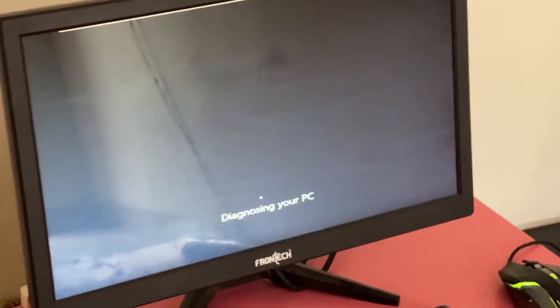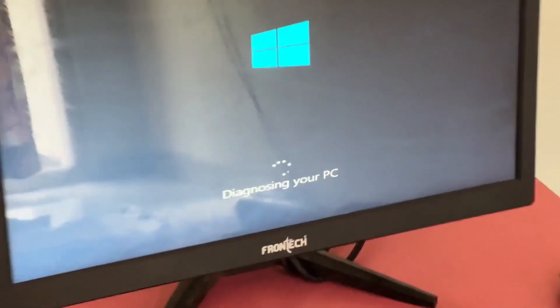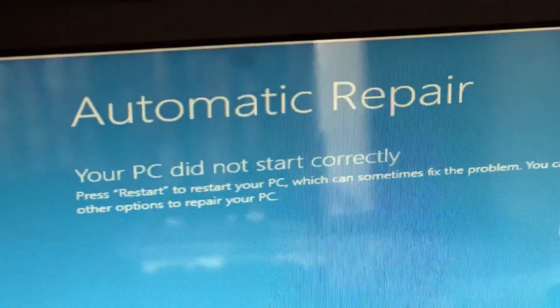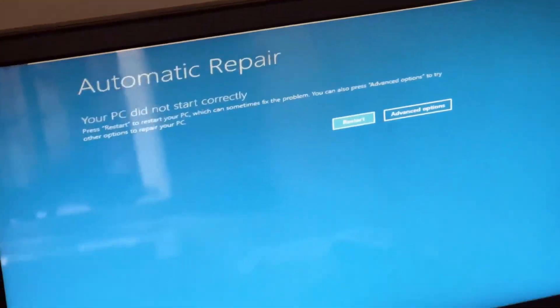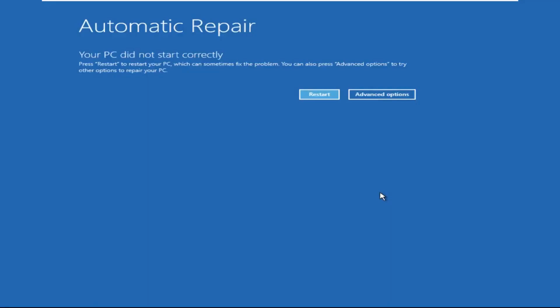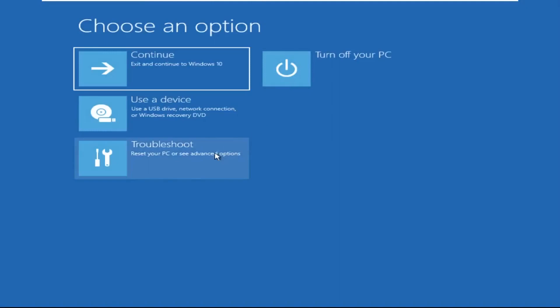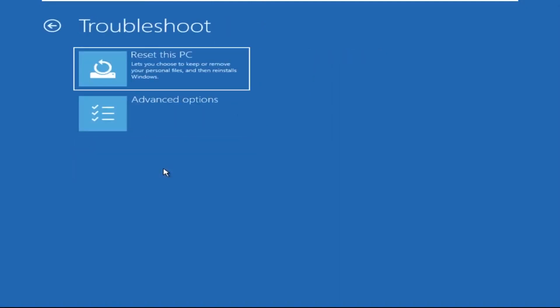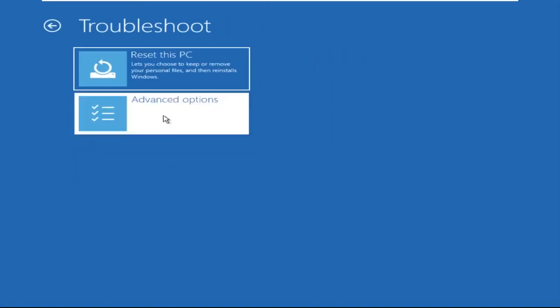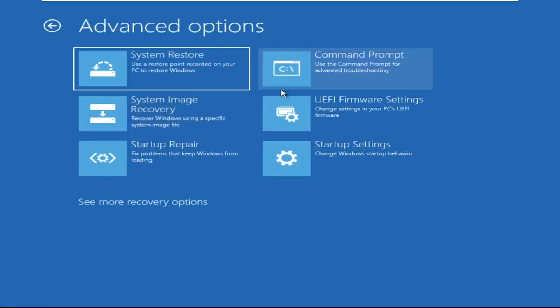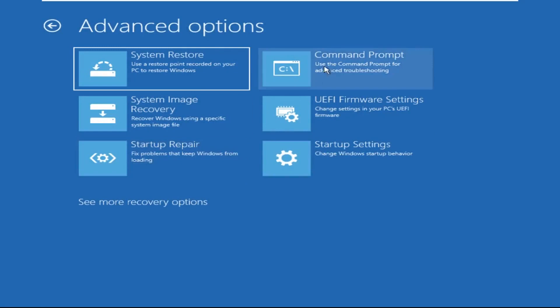Hey guys, don't worry, I'm here to help you fix this problem with a step-by-step solution. Let's begin. Click on Advanced Options, then select Troubleshoot, select Advanced Options, and then select Command Prompt.